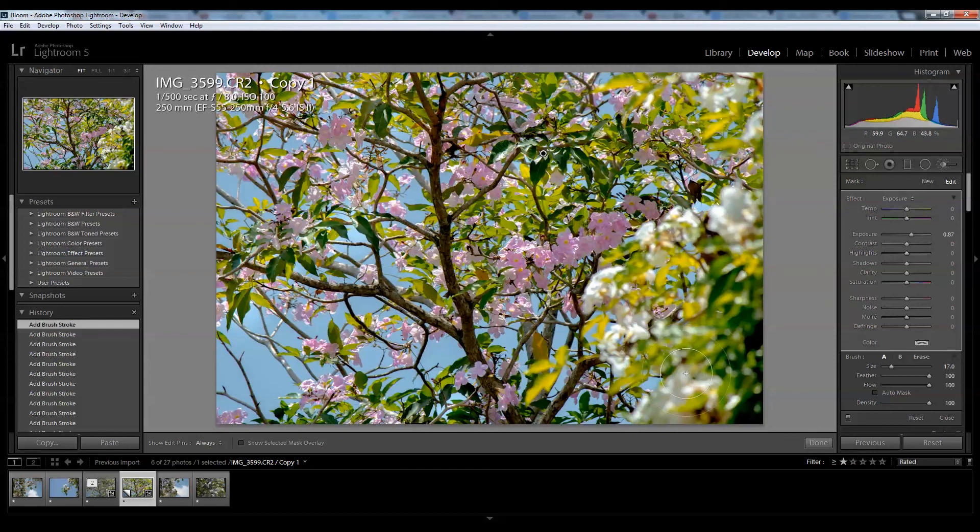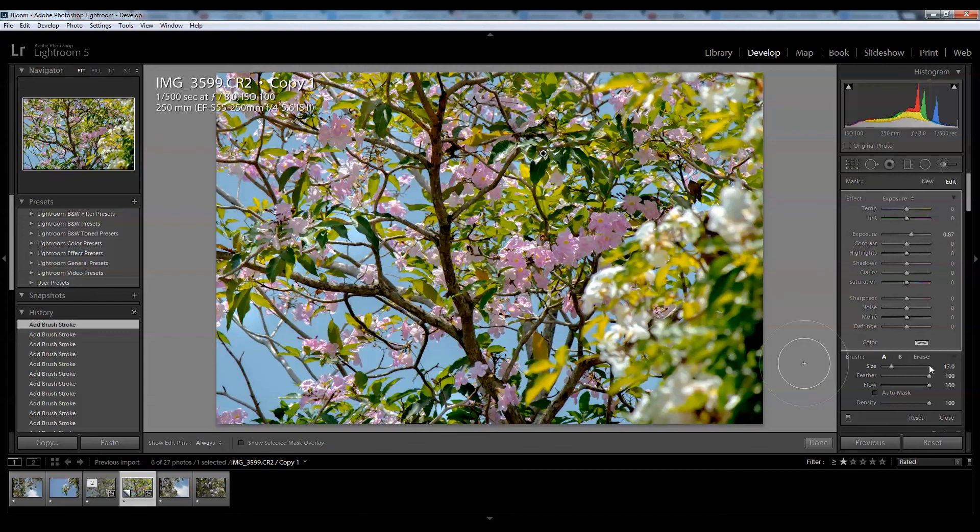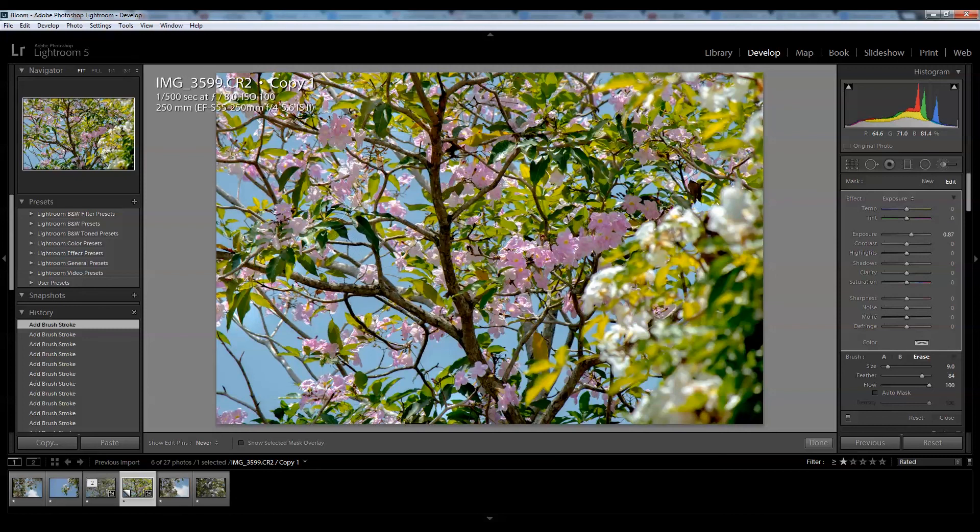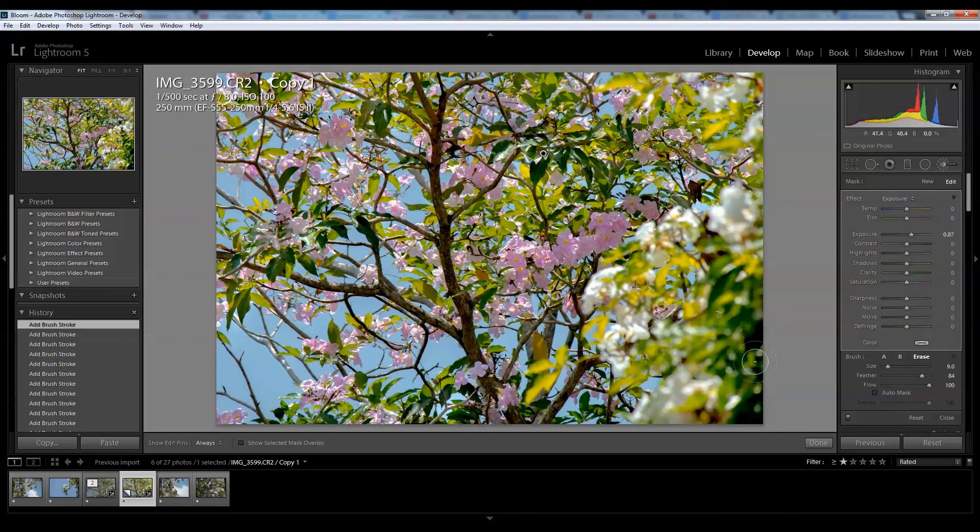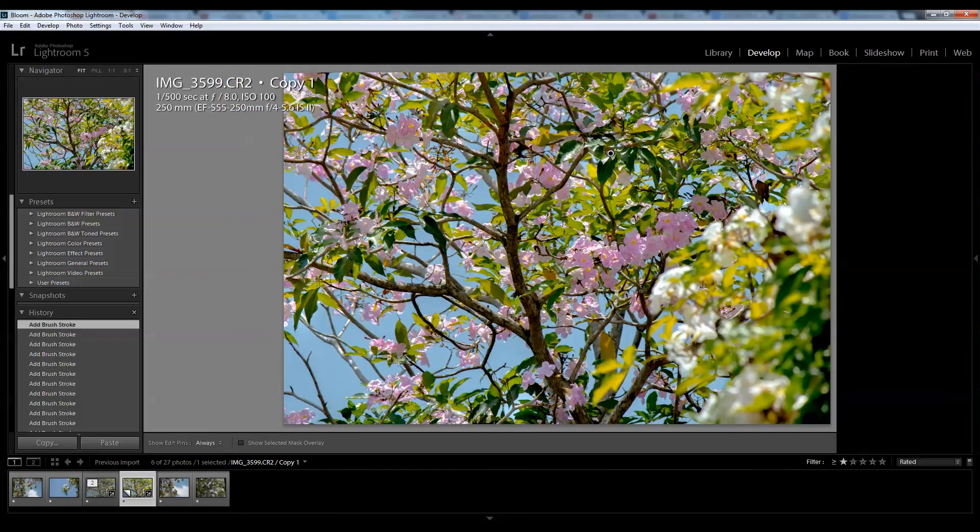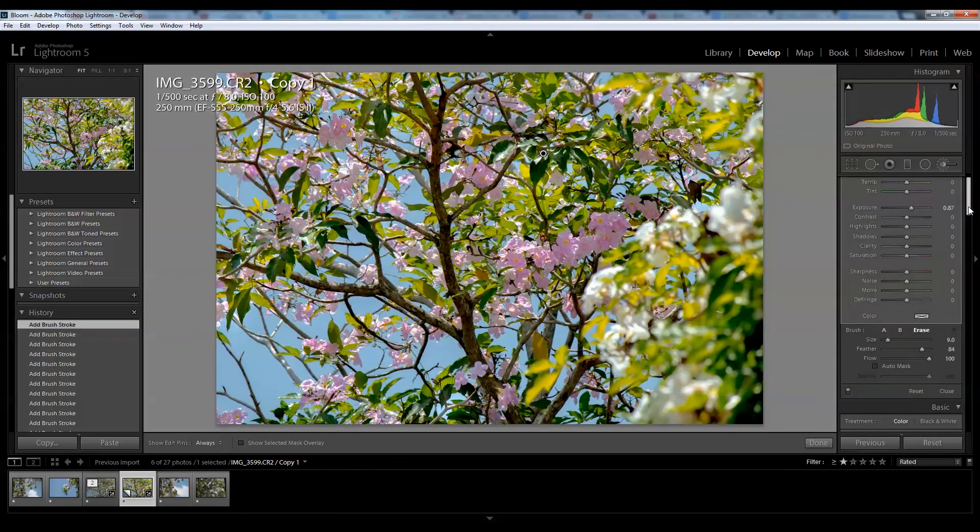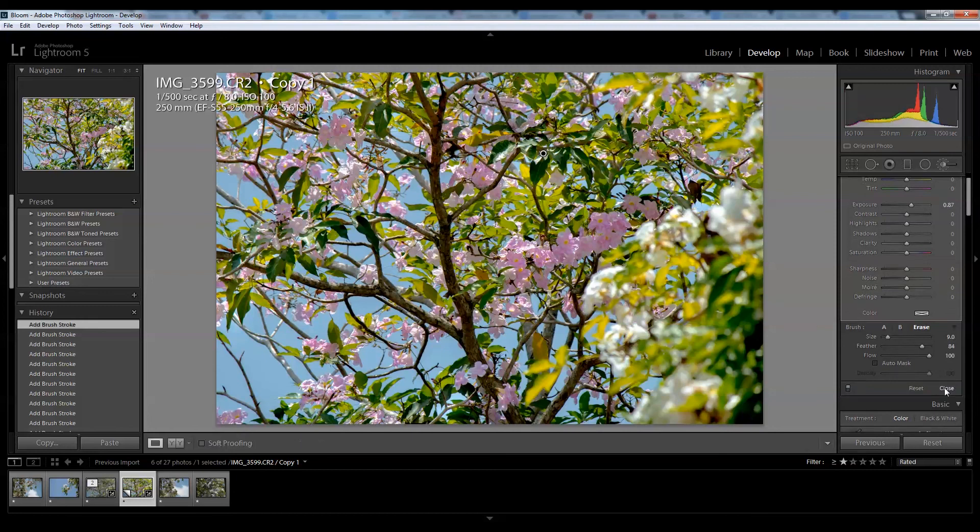Not bad. This bit here is a little distracting, so I'll get the eraser and erase the sky bits here. It's looking rather good, so now I can go down and close this.